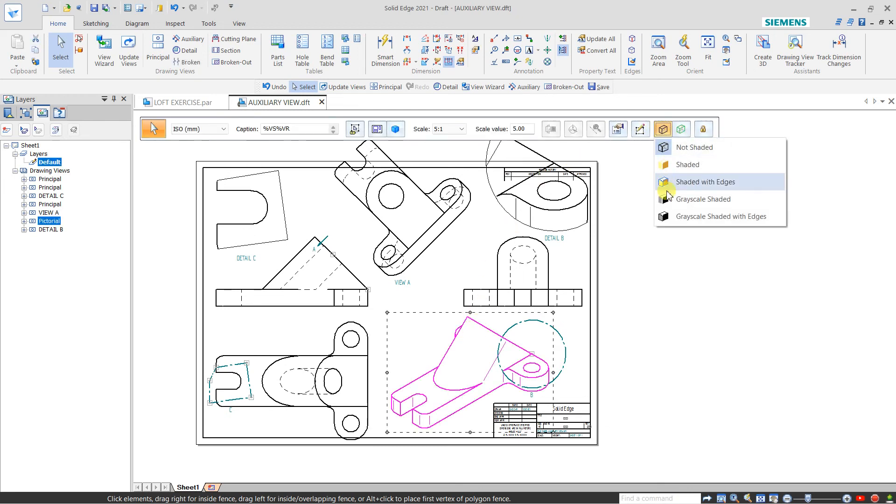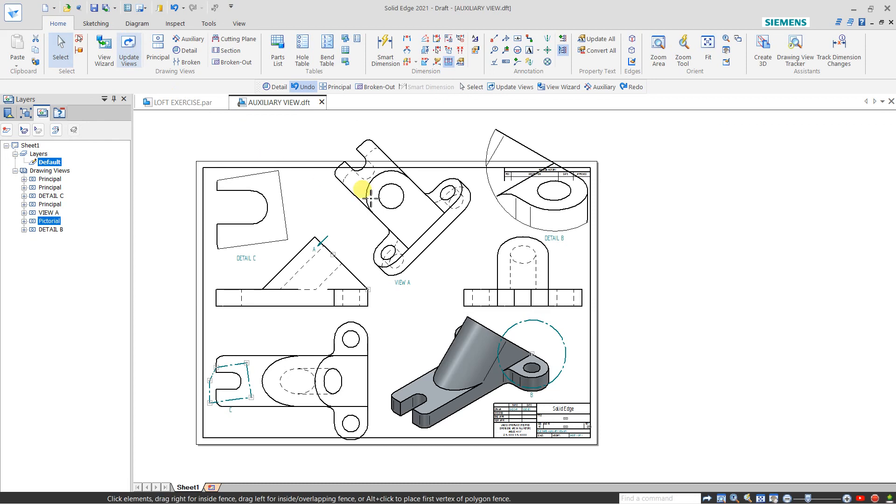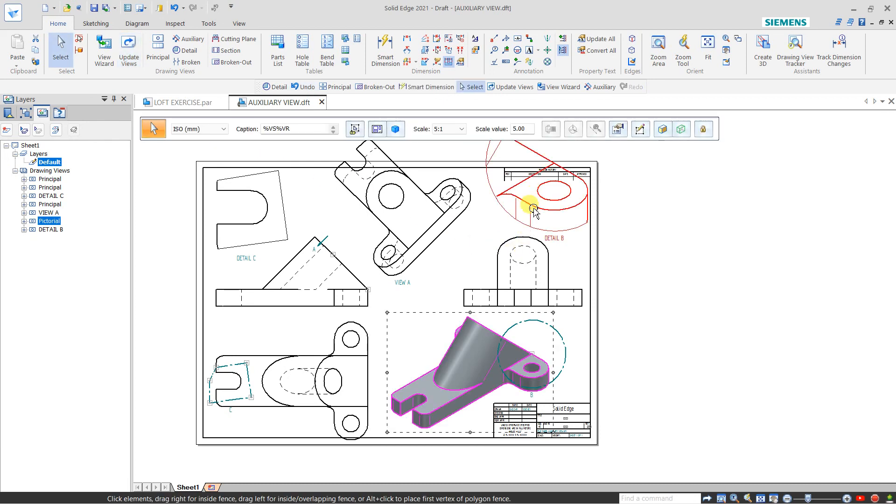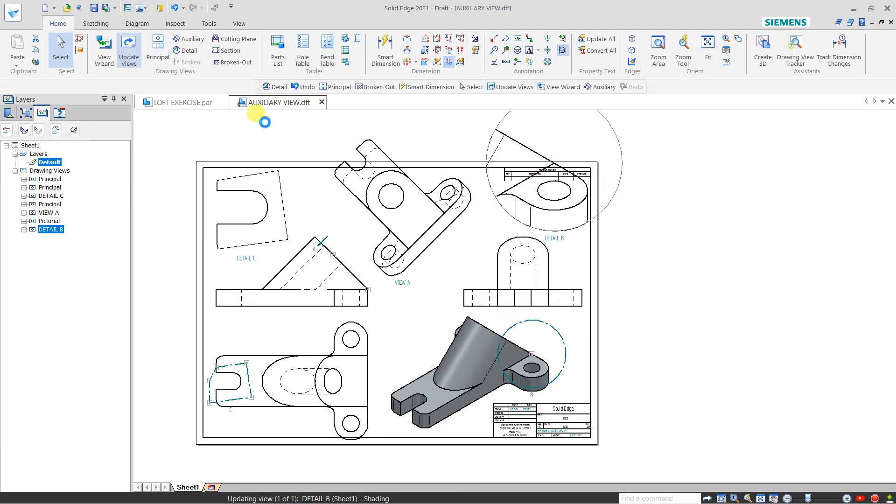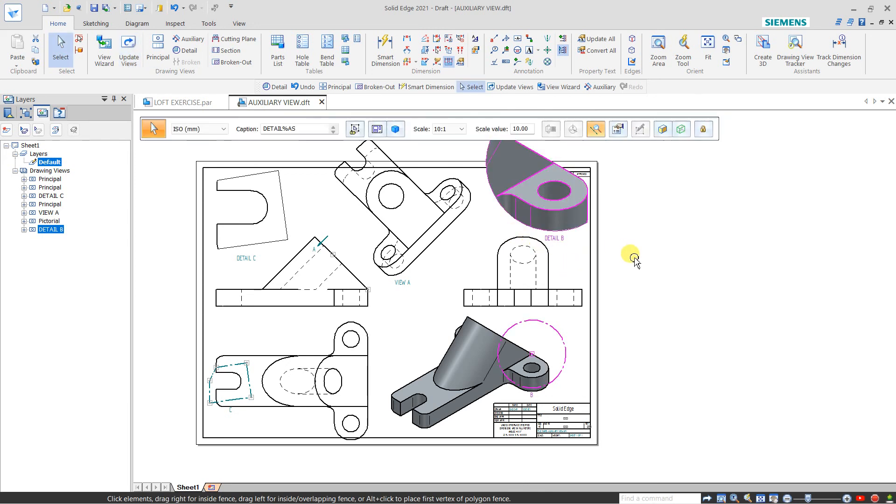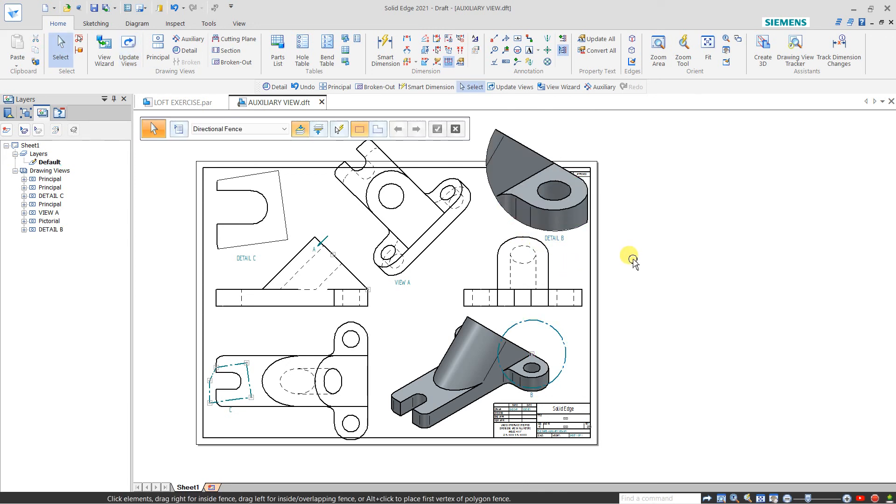If you want to change the shading, you can click and the shading will update. Same here, if you change it to shading and update, it will also come in shading. This is the detail view.